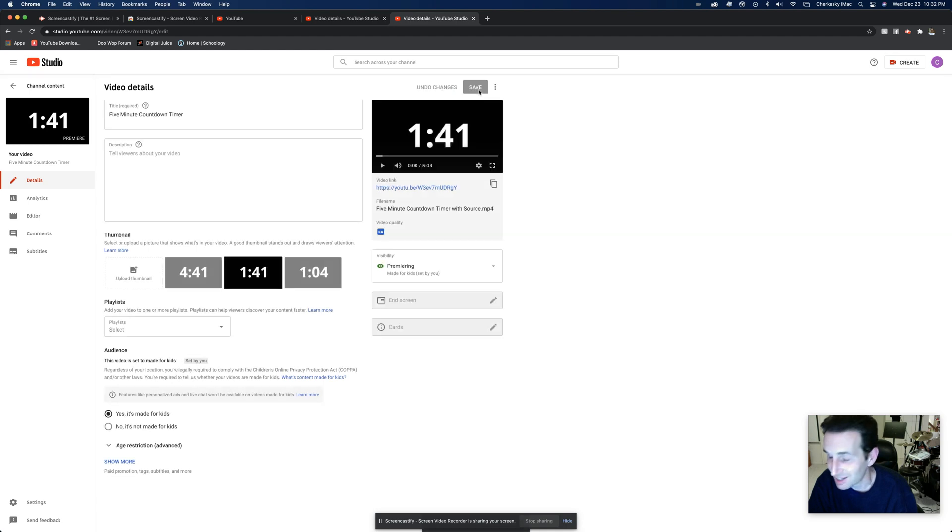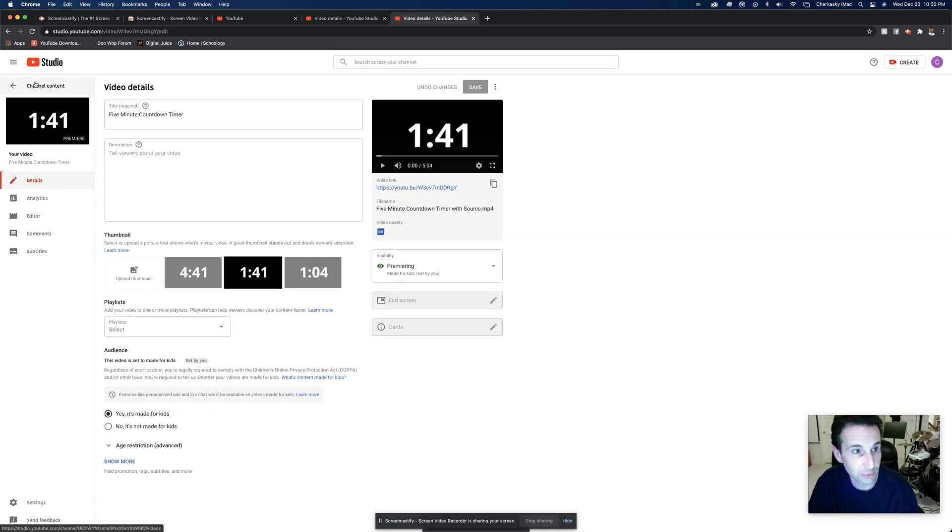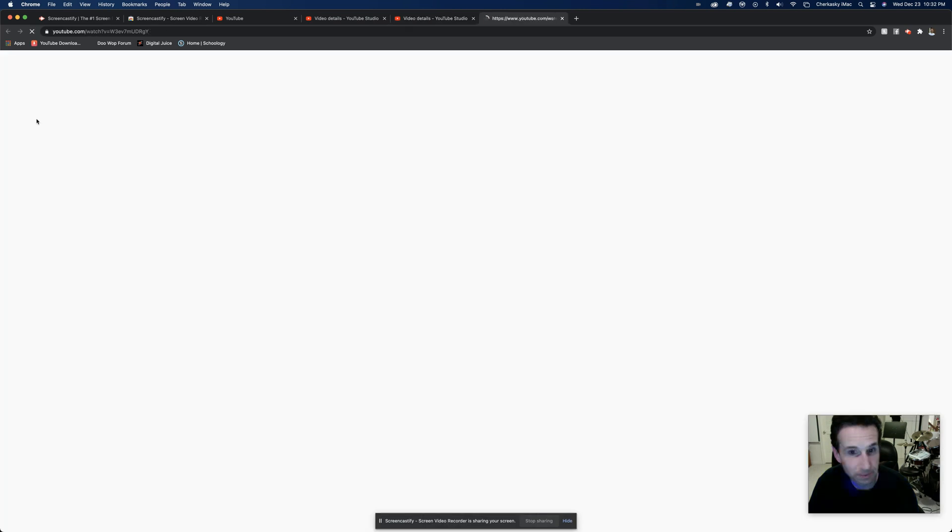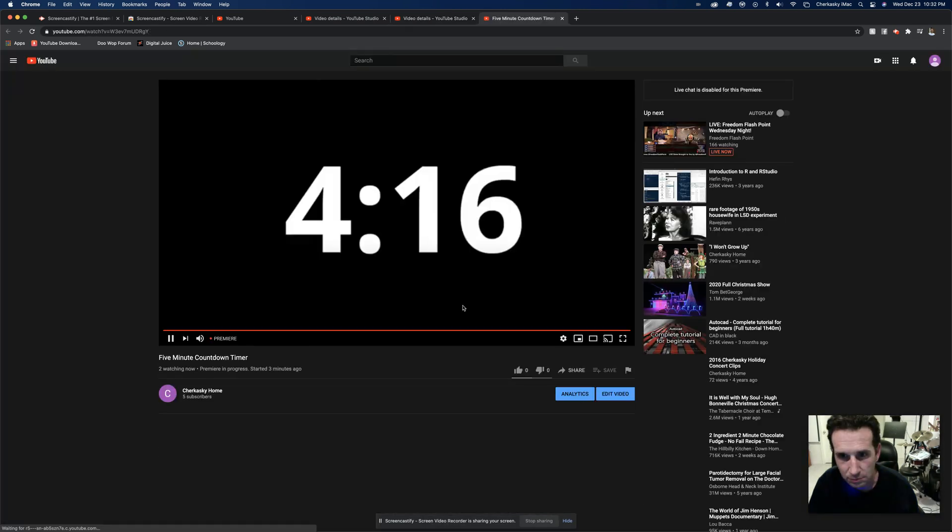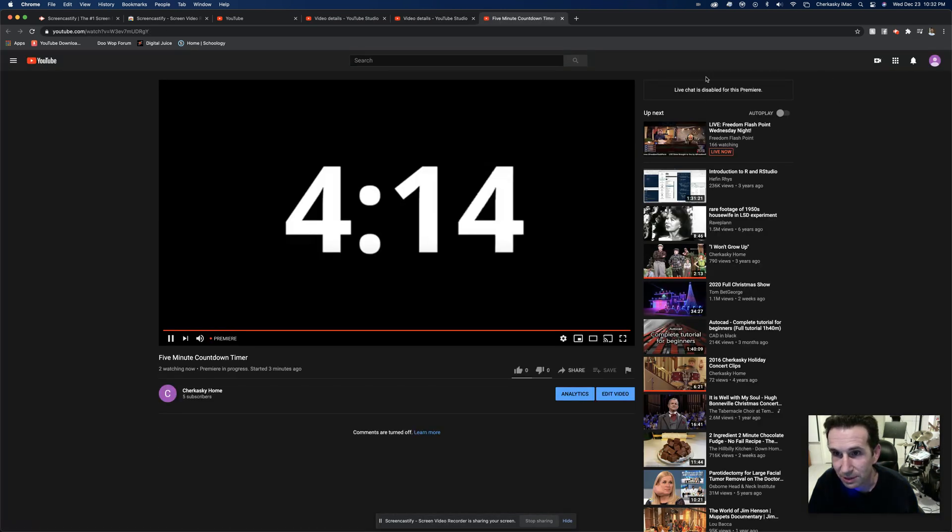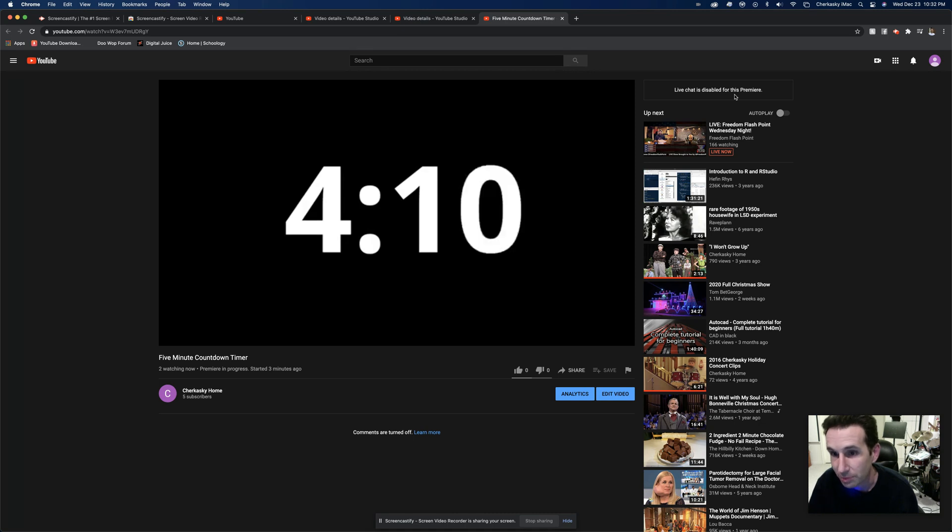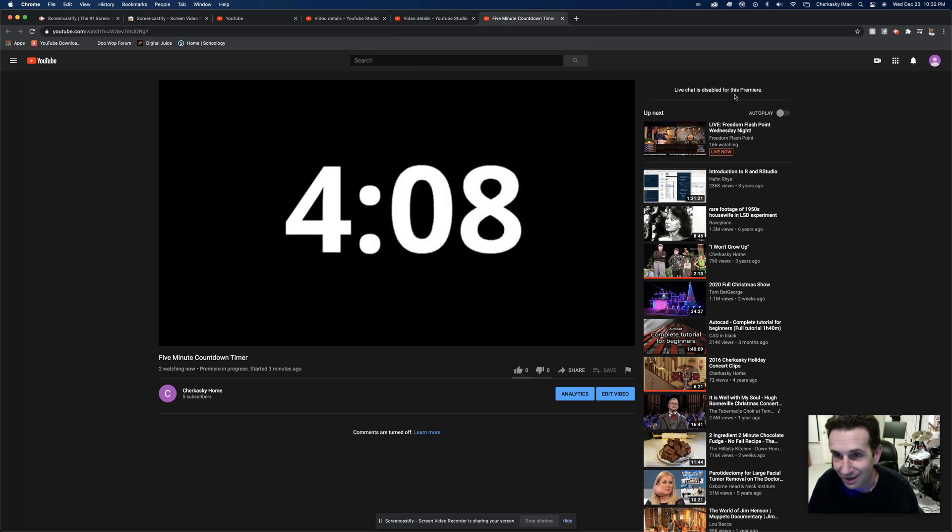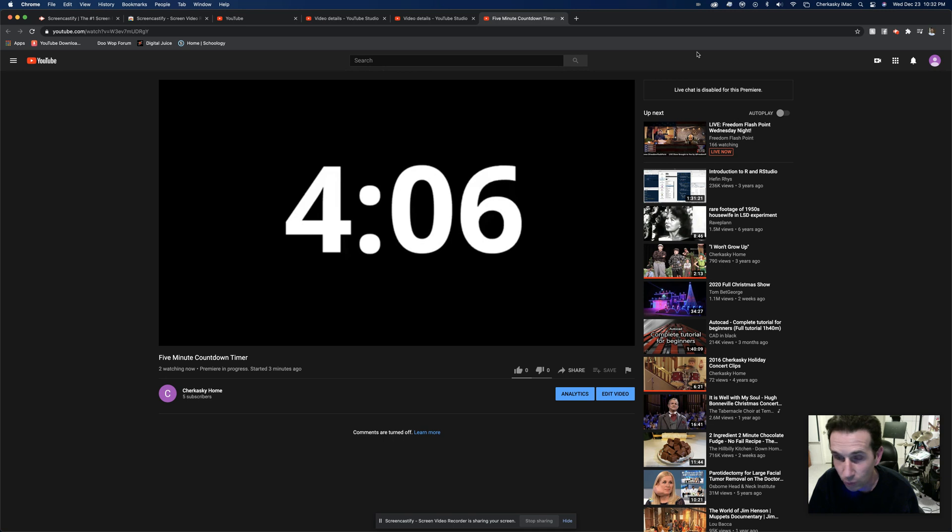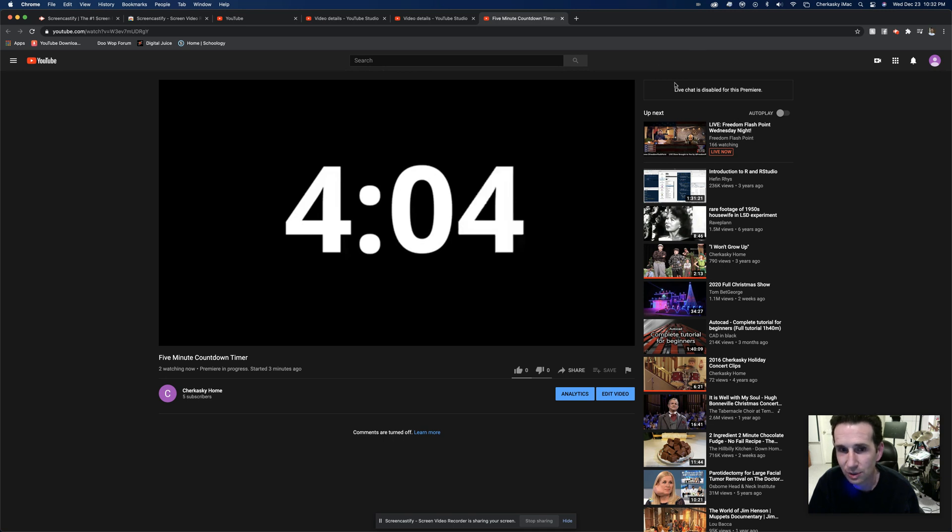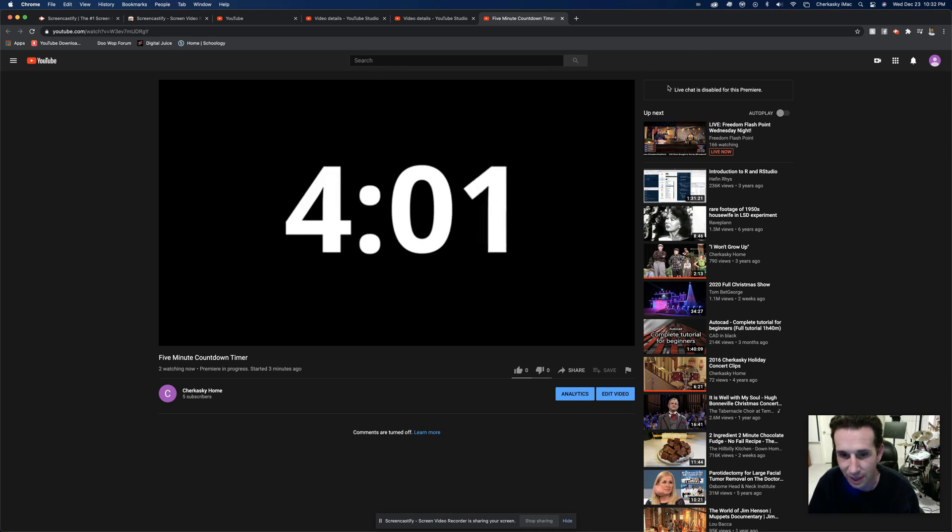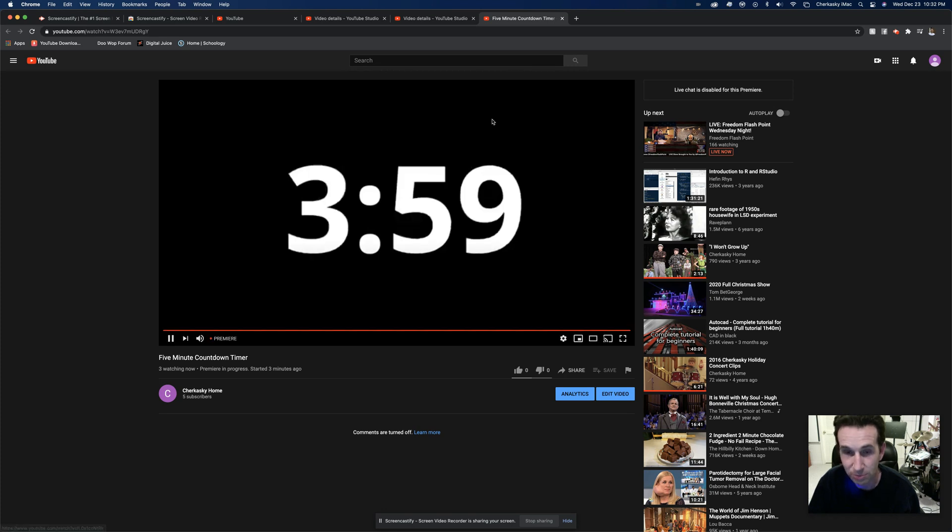And you just got rid of all your problems. It will still be premiering, but it will say up here the live chat is disabled for this premiere. And they won't see any of the old chats that were up there, and they won't be able to leave any new chats in your premiere.